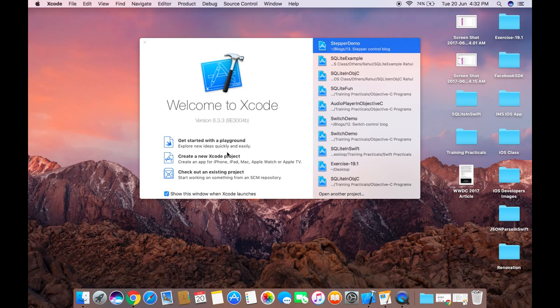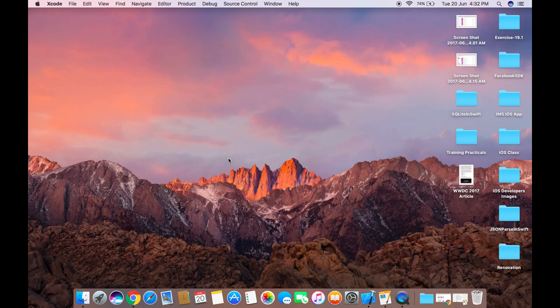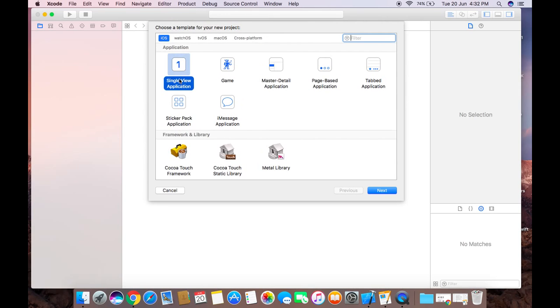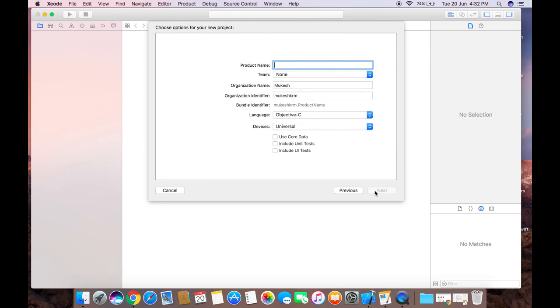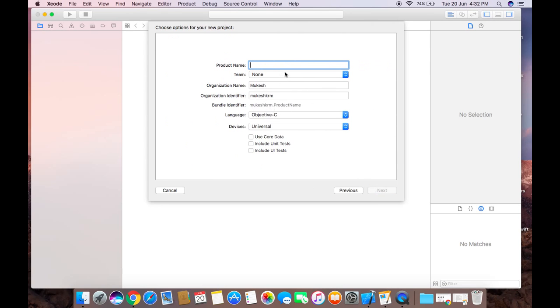Click on this option: create new Xcode project. After that, under iOS, choose single view application, click on next. For product name, you can give stepper demo and language is Objective-C.